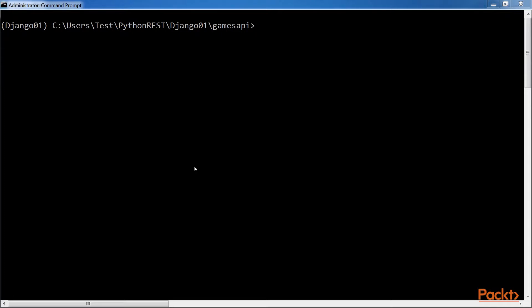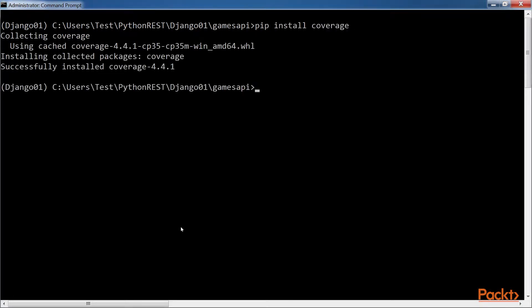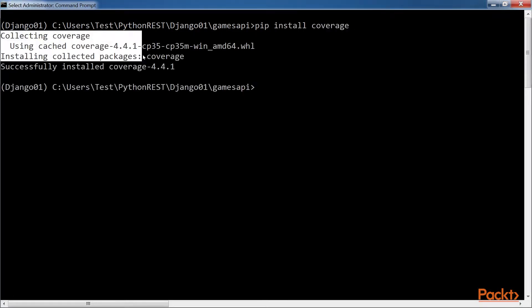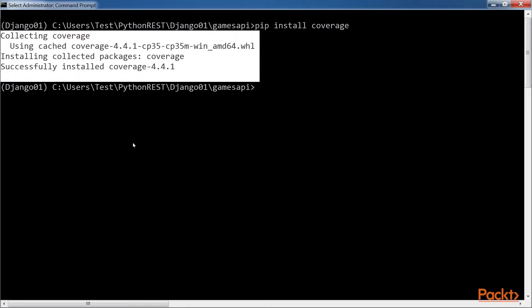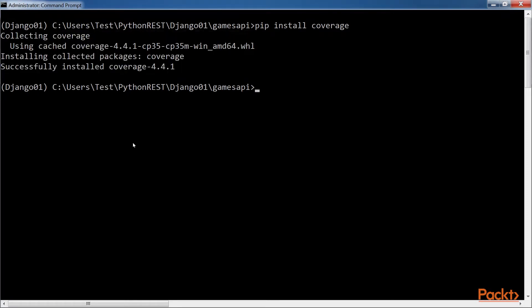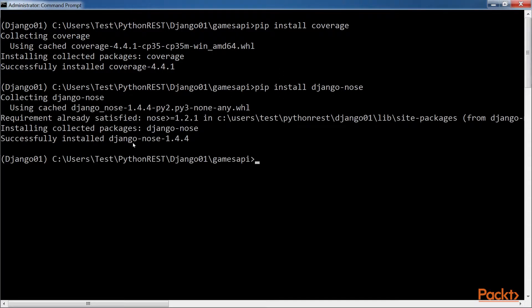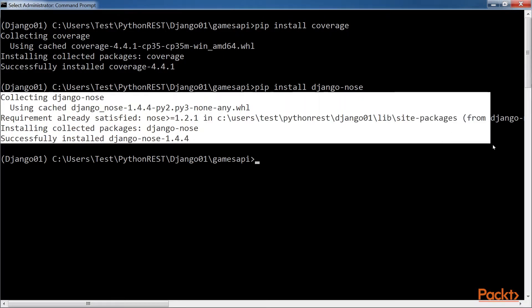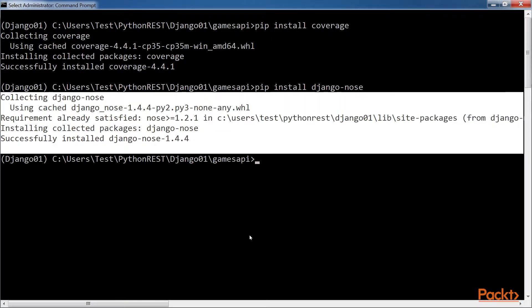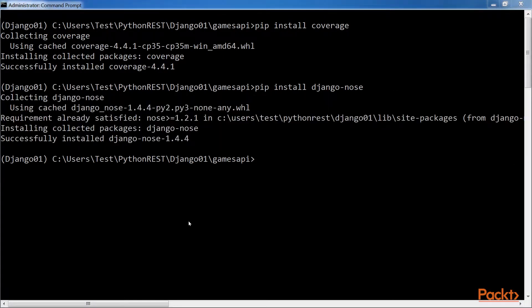We just need to run the pip command to install the coverage package. The last few lines of the output indicate that the Django NOSE package has been successfully installed. We just need to run the pip nose command to install the Django NOSE package. The highlighted output indicates that the Django NOSE package has been successfully installed.